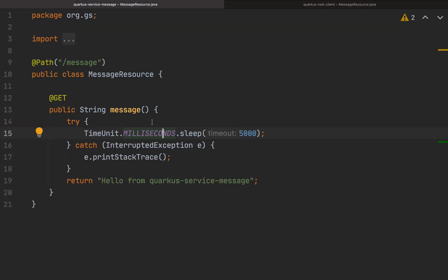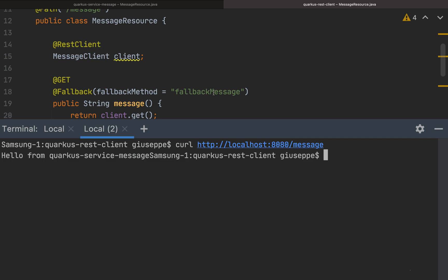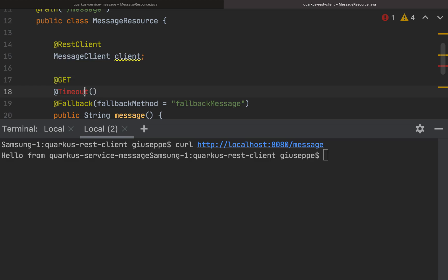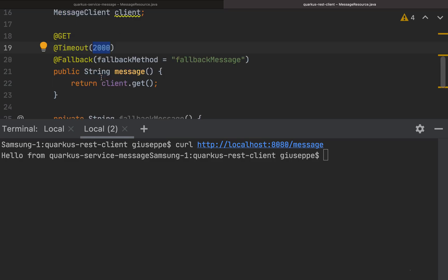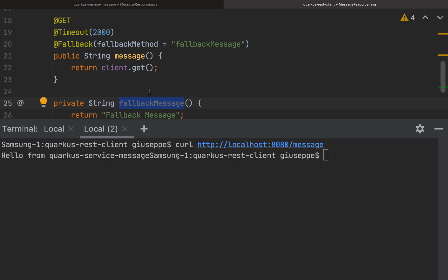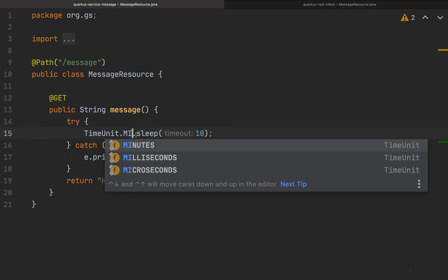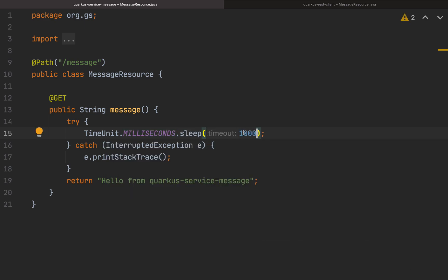We can see that if we set the delay to 10 minutes, we'd have to wait a very long time. So in our quarkus-rest-client we can use the @Timeout annotation from MicroProfile Fault Tolerance. Let's import it and set it to 2000 milliseconds — we'll wait two seconds and then fall back. Let's set the sleep on the service side to 1000 milliseconds and try again.